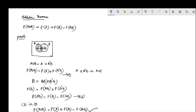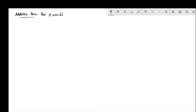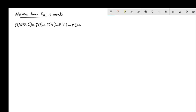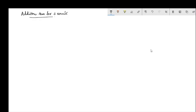This is the addition theorem for three events. Let A, B, and C be any three events. Then by the addition theorem, P(A union B union C) = P(A) + P(B) + P(C) - P(AB) - P(BC) - P(AC) + P(ABC). The individual probabilities are added, pairwise intersection probabilities are subtracted, and the triple intersection is added back.